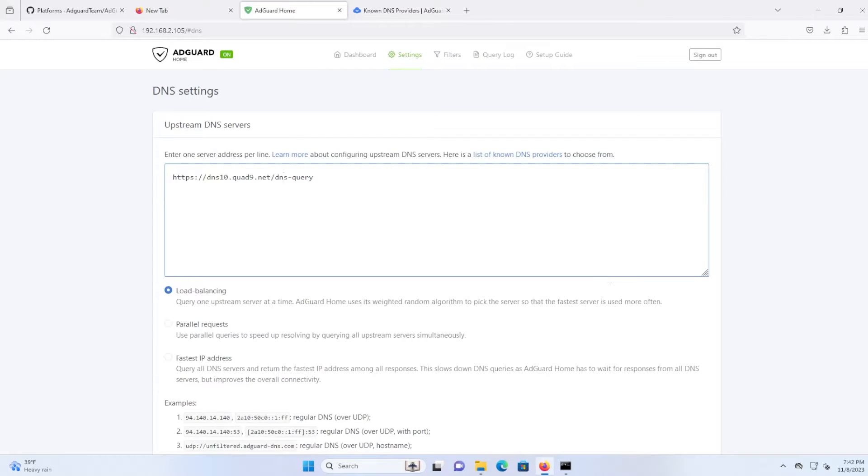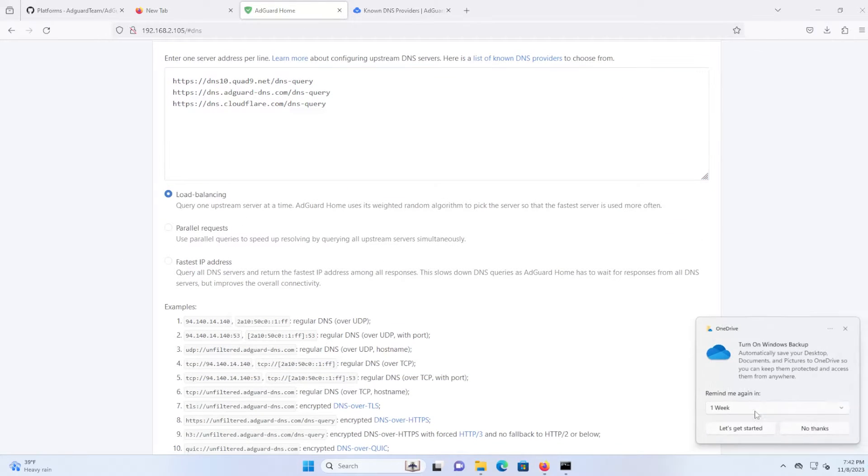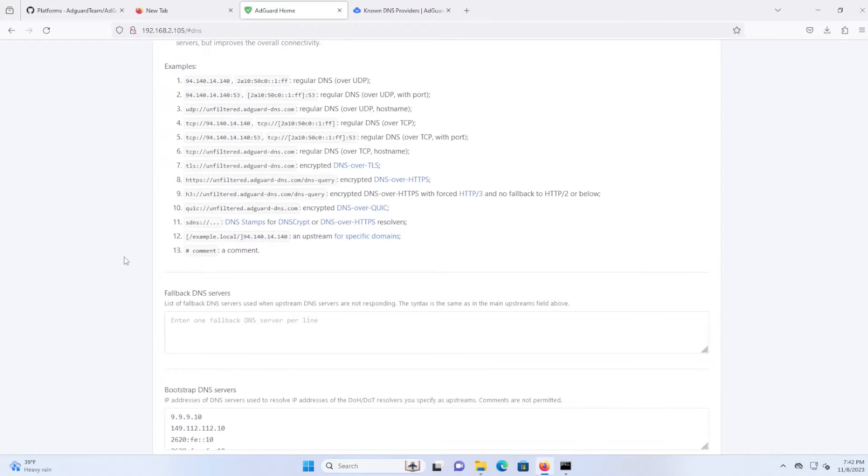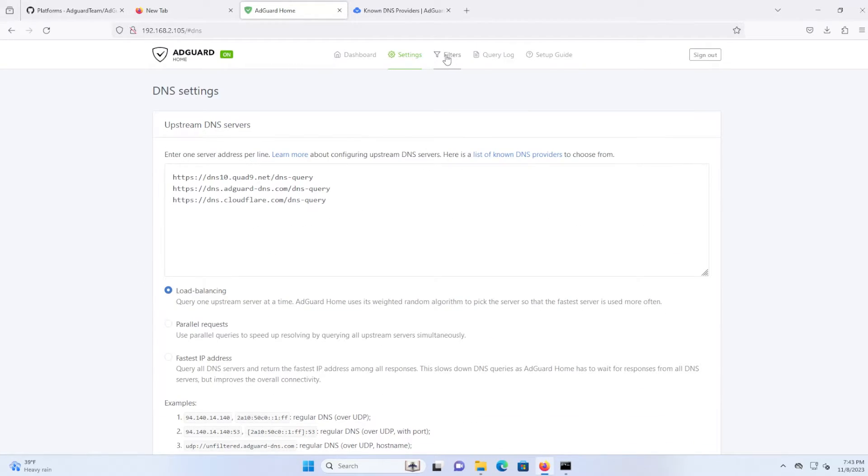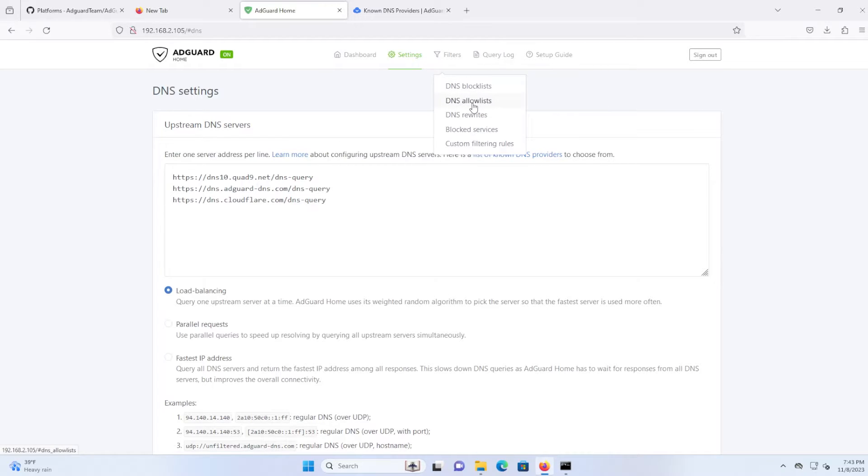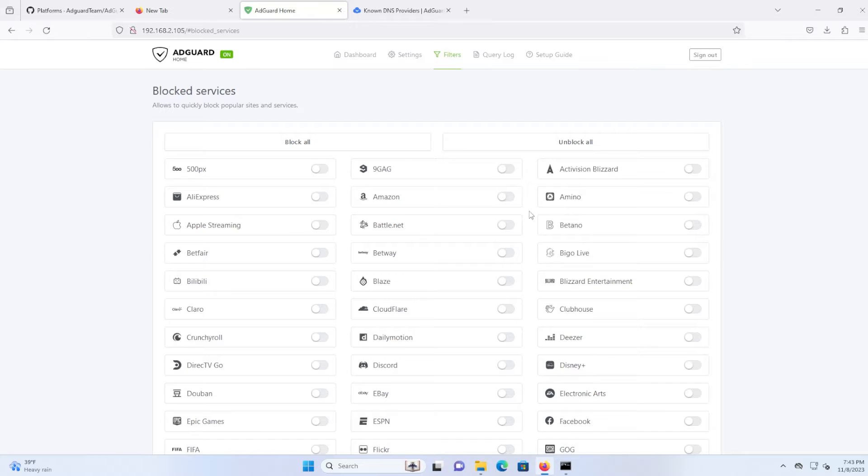And so I'm going to put in one from Google and one from AdGuard. I'm going to keep it default as load balancing. I'm going to test the upstreams. All right, and you can put in DNS block lists and allow lists, rewrites. And then there's also block services that you have here.